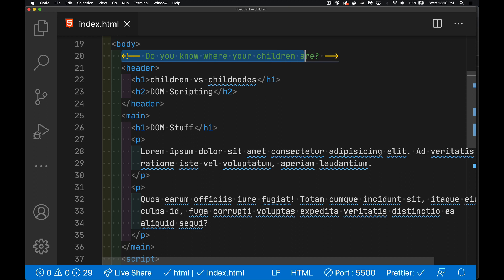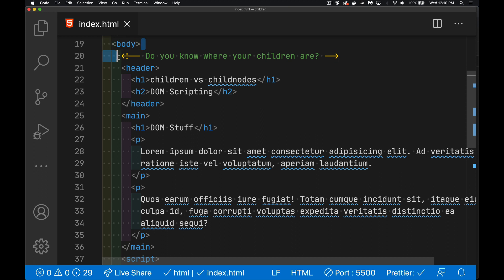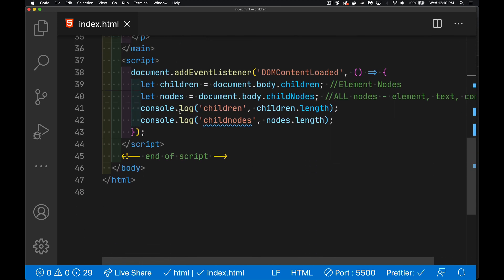This is a comment node. The carriage return and tab that we have right here after the body before the comment, that is also a text node. So we've got all these different kinds of nodes.